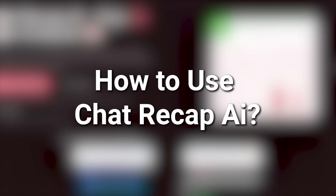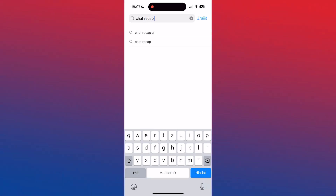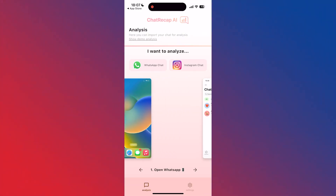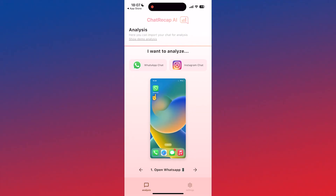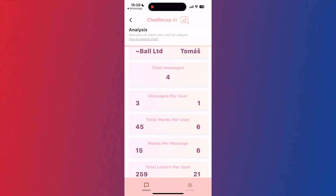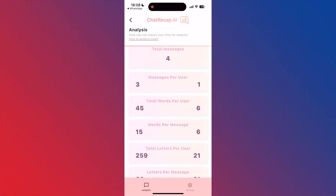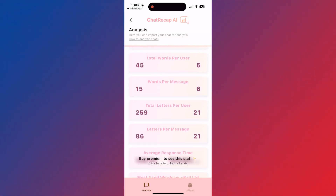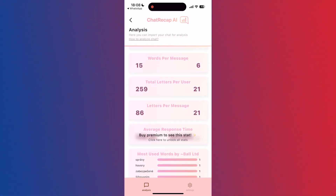How to use Chat Recap AI. One, download the app — install Chat Recap AI from the Google Play Store. Two, import chats — follow the app's instructions to securely import your WhatsApp chat history. Three, analyze conversation — allow the AI to process your chat and generate detailed reports on your communication patterns.